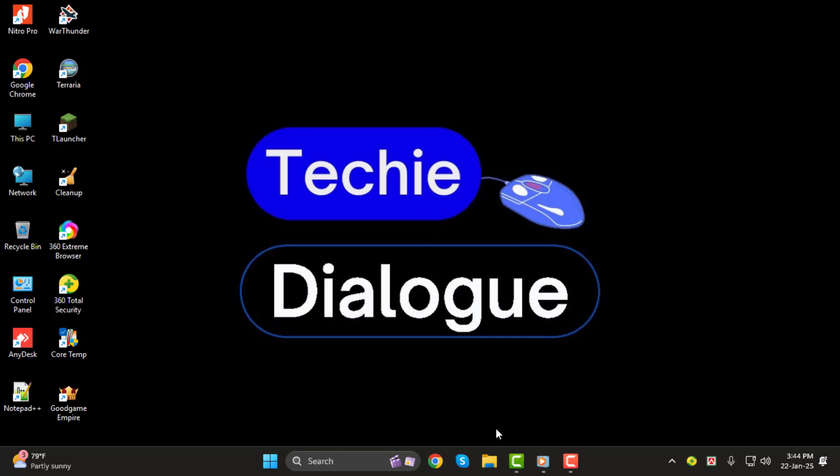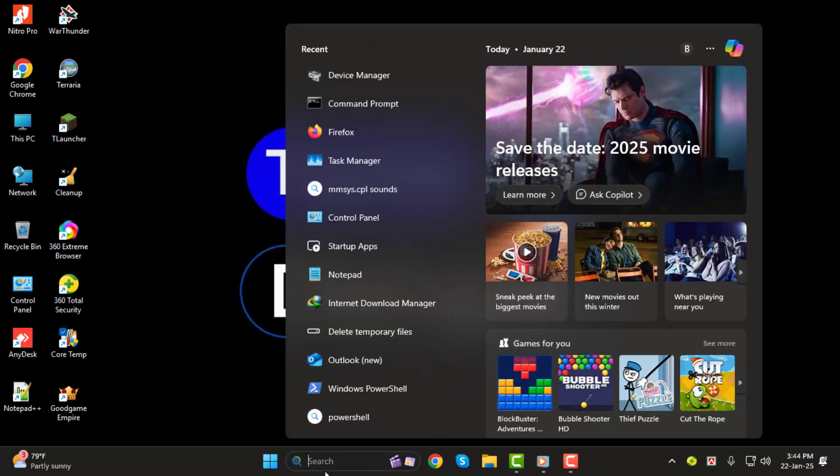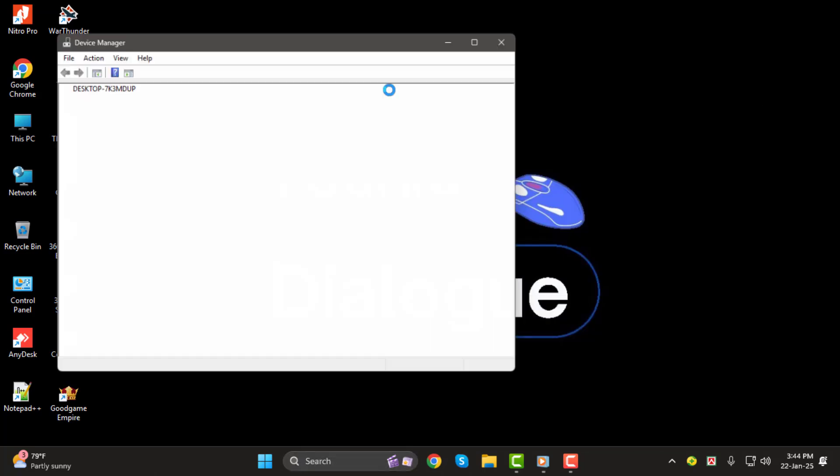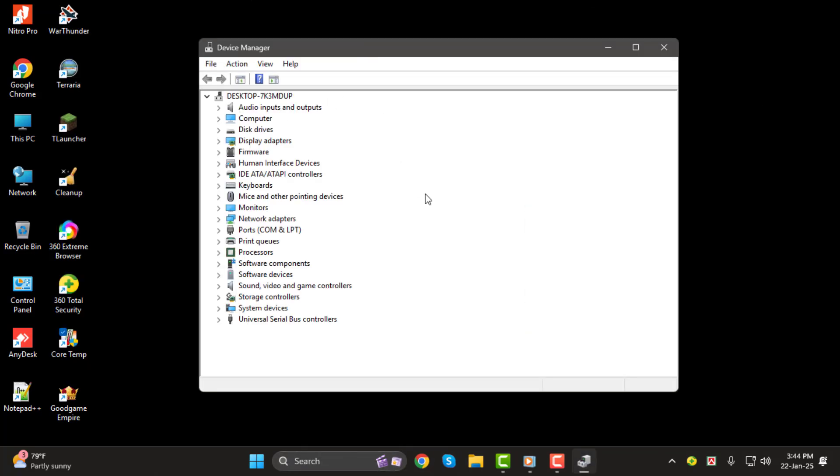Step 1. First, head over to your desktop and locate the search bar at the bottom of the screen. Type Device Manager and hit Enter. This will open the Device Manager, where you can find all the hardware devices connected to your computer.